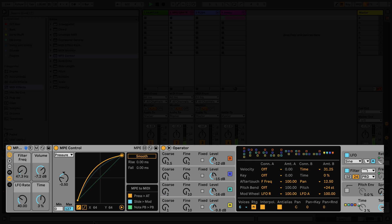Aftertouch, the mod wheel and pitch bend can be controlled by the MPE input parameters pressure, slide, and note pitch bend respectively.